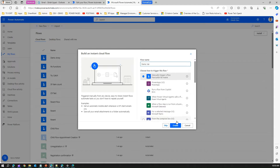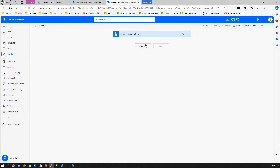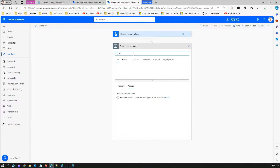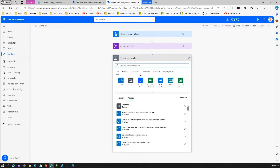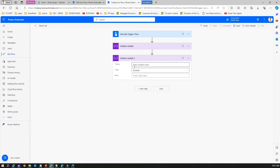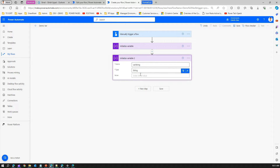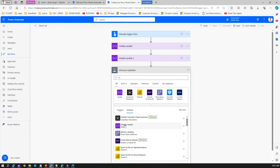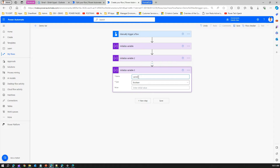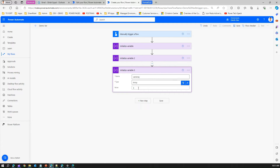Let me show a demo. There is a demo var flow that manually triggers. Let me switch to the classic designer and create a couple of variables. I'll create an initialize variable called var bool with a boolean value set to false. Then another initialize variable called var string, set to type string with value 'giddish'. Then another initialize variable of type array called var array.